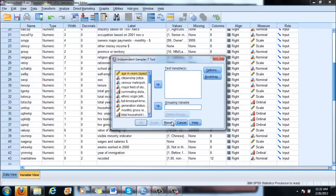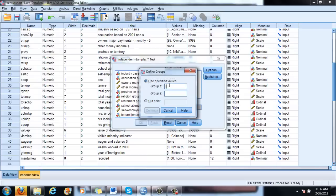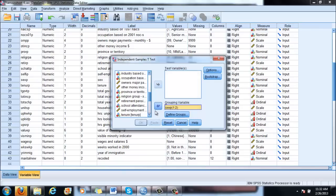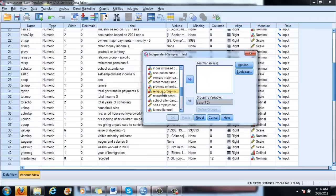Let's reset what we just did before. The grouping variable is again gender, because we want to make the distinction between men and women. We have to define the groups — this is the variable that distinguishes between the two populations. And the test variable is our ordinal variable: the hours spent taking care of your kids — hours looking after children.